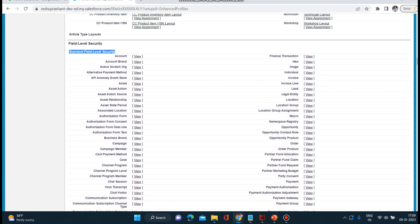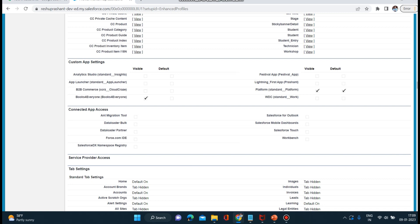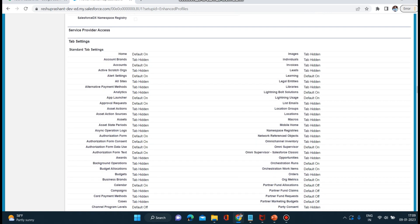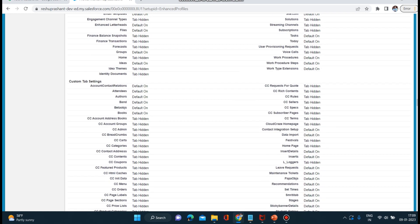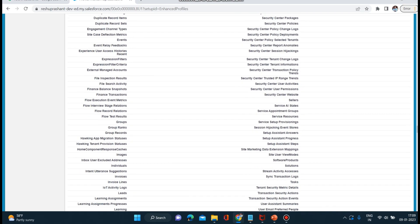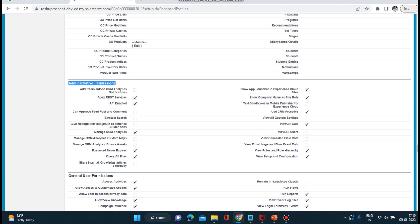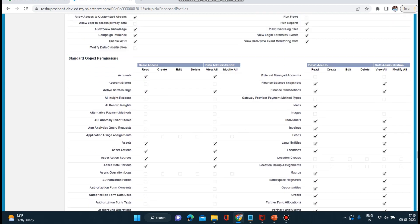Standard field level security — any field level security we want to manage can be done through the profile. There are so many fields which we can handle and manage through the profile. Custom app settings, connected app access, tab settings, custom tab settings, record type settings, administrative permissions, and standard object permissions as well. You can handle accounts — what basic access this profile gives, such as Read and View All.